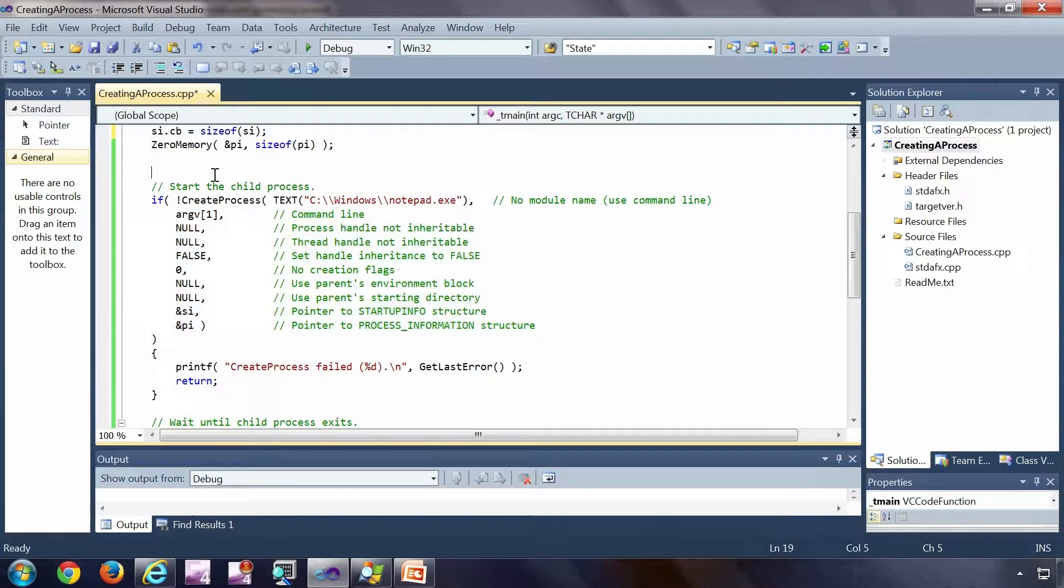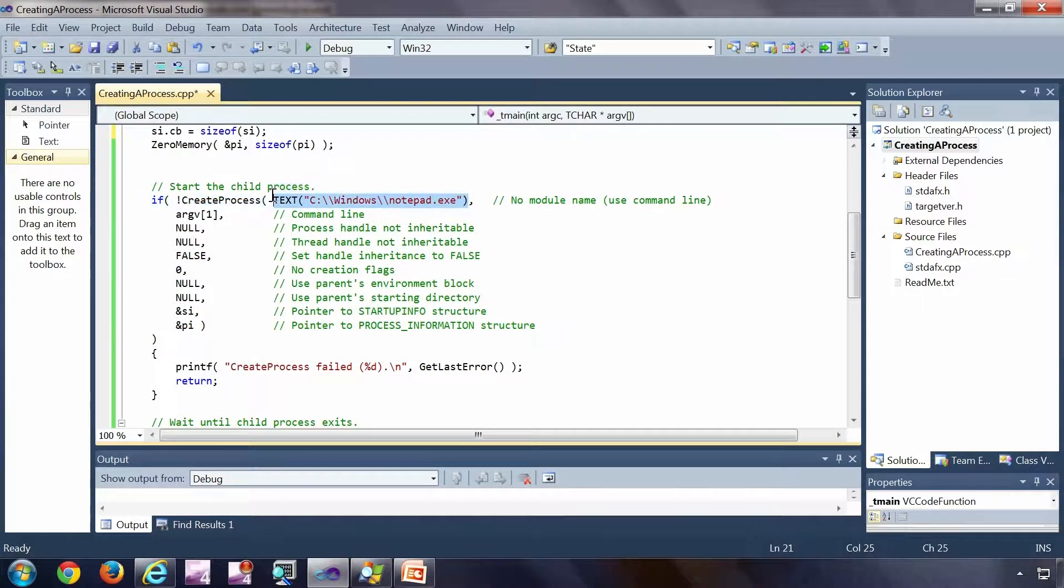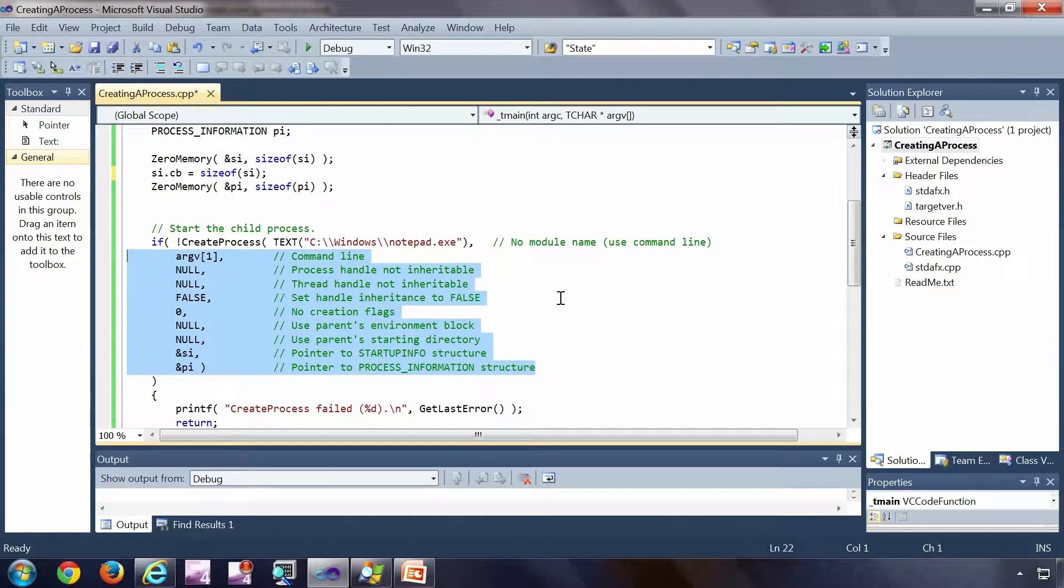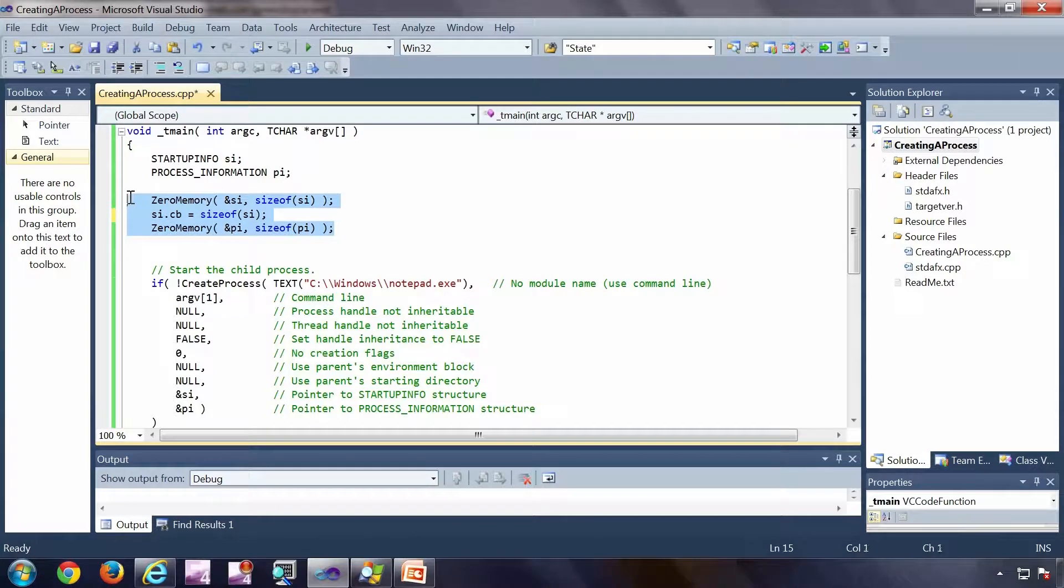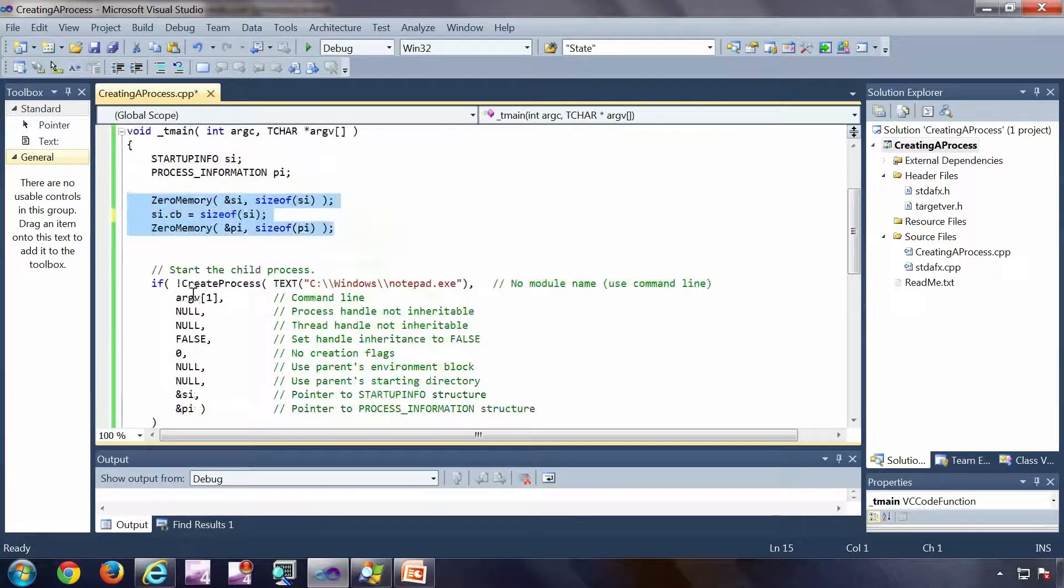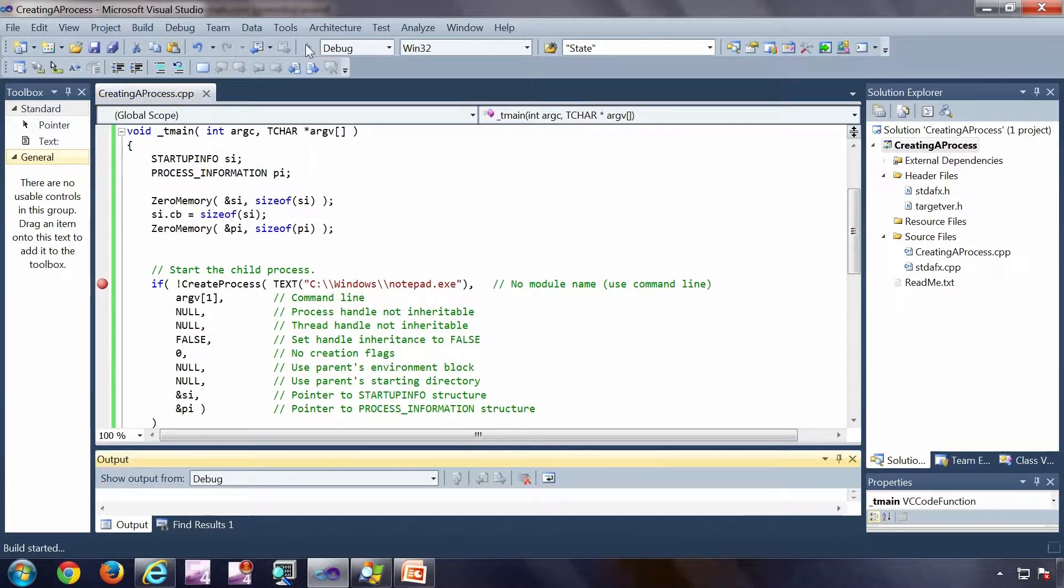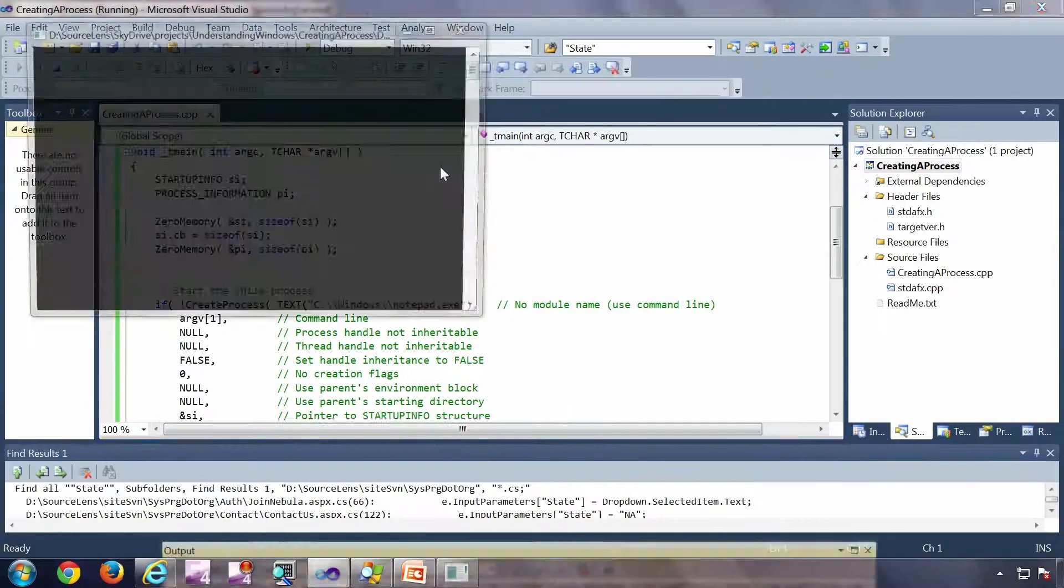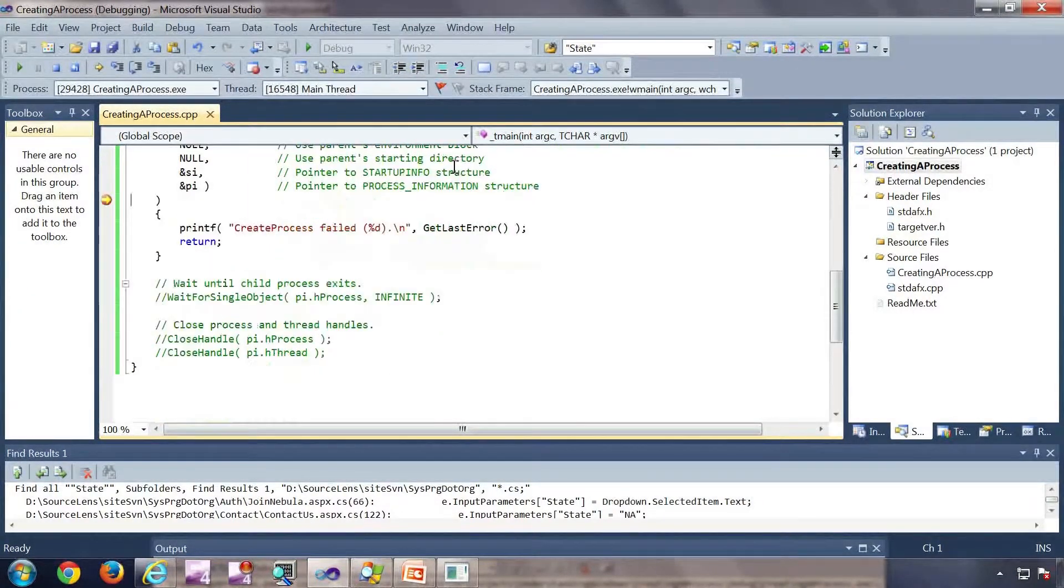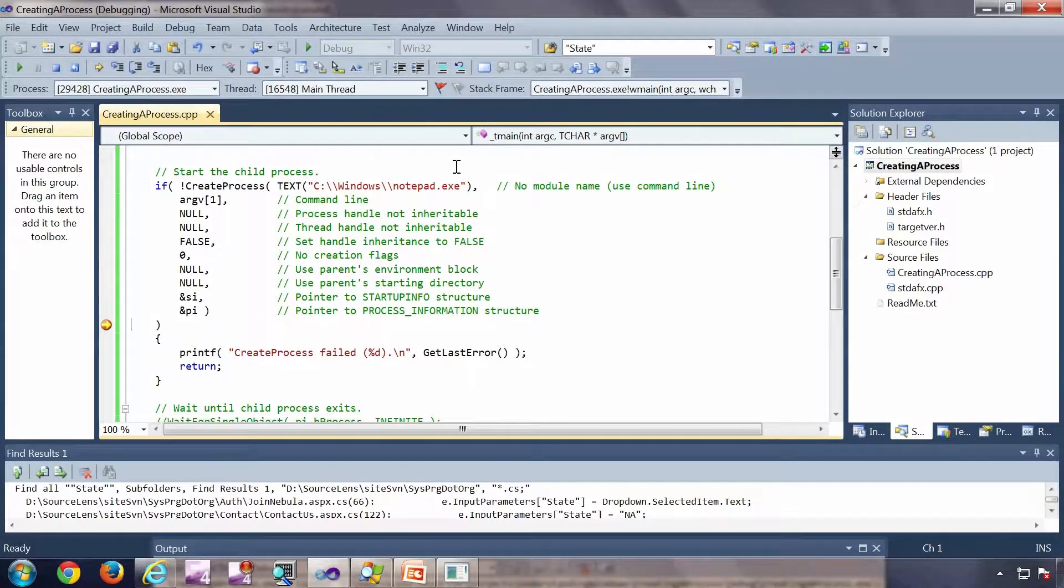In this case, I am going for the simplest scenario in which I am just passing the exe name as I mentioned. The rest of the parameters are more or less null. And this is, as you can see, it's zero memory structures. So I am going to put a breakpoint right here and start the debugging. So my breakpoint hit, the notepad is yet to start because I am yet to execute the create process API.